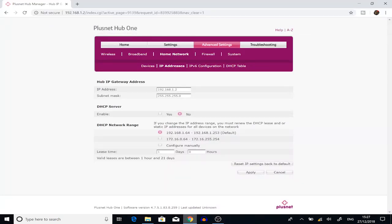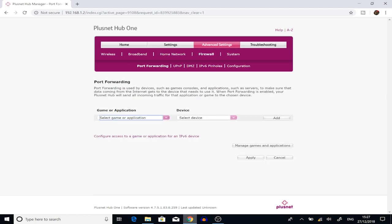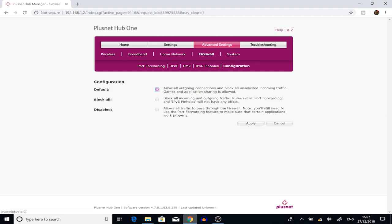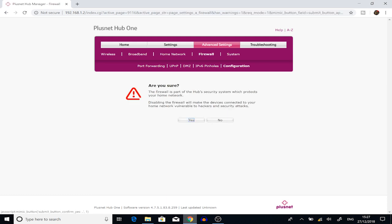So after disabling the DHCP server, we want to go into the firewall. And then you want to go and press configuration. Confirmation, sorry. You want to allow everything. Don't worry. The main router will handle all that. Are you sure? Yes. You want to apply that.